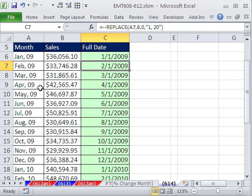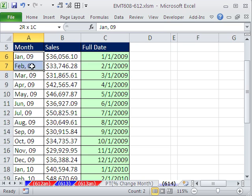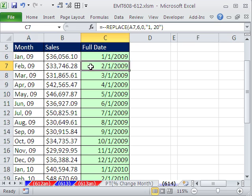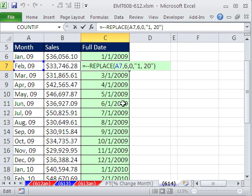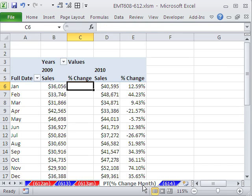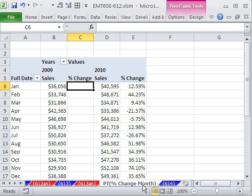All right, so the trick here was we had a month and a year as dates. We used the REPLACE to insert some stuff, used double negative to get these to serial numbers, and then made our pivot table to show percentage change year over year. We'll see you next trick.